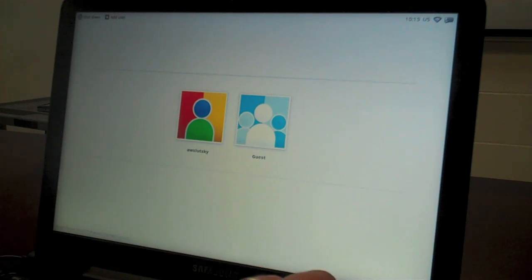I'm going to power the Chromebook off. This is a Samsung Series 5.